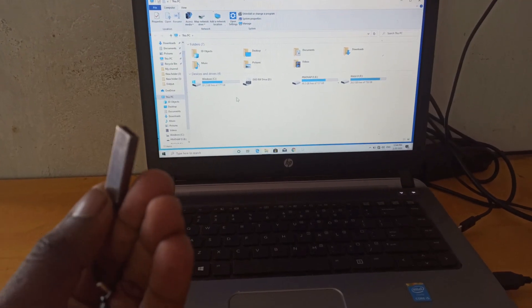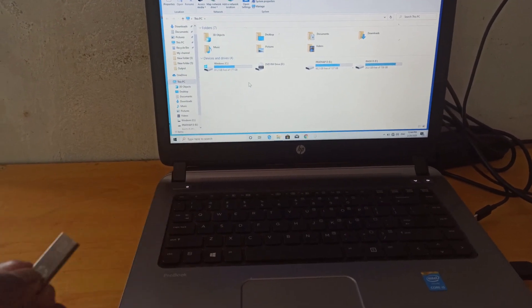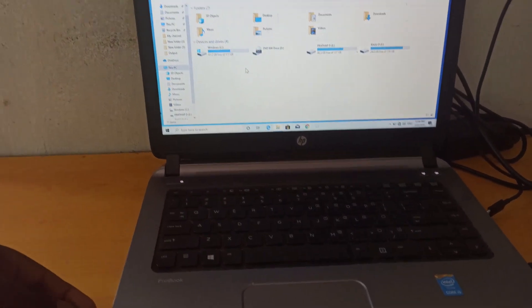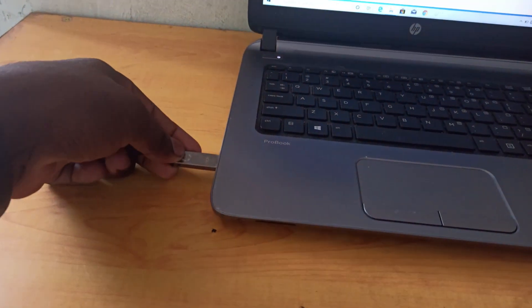Hello everyone. I am going to show you the pen-ray on your laptop or computer.